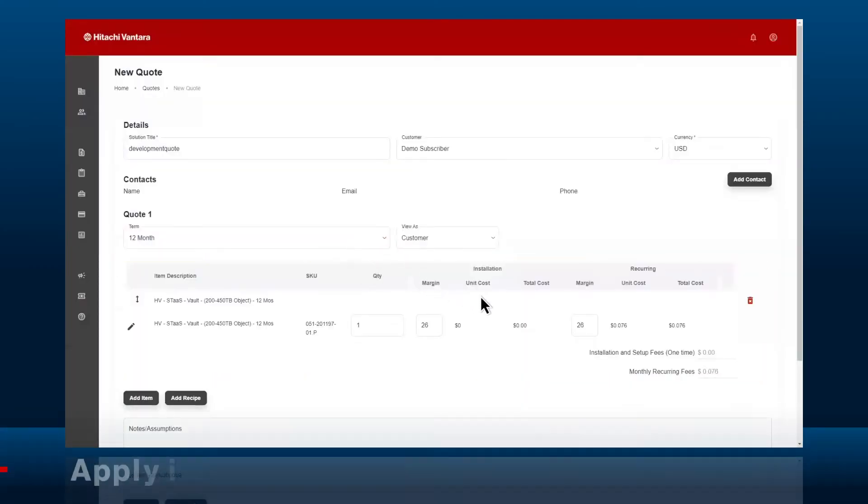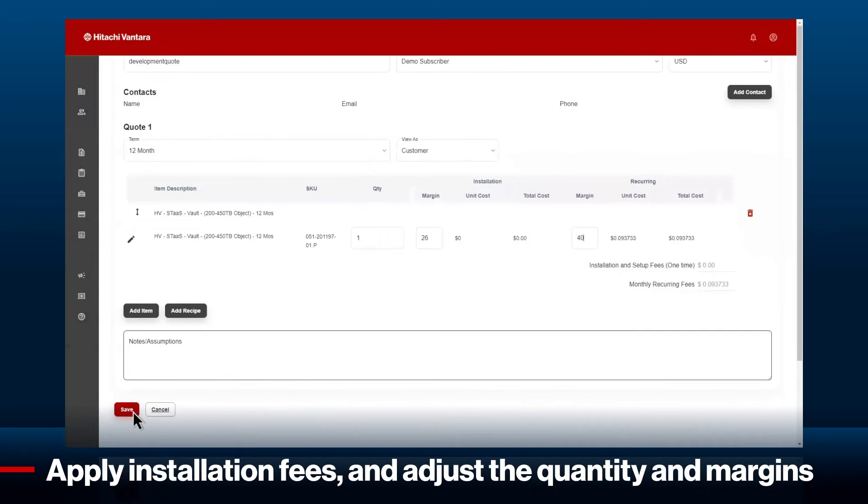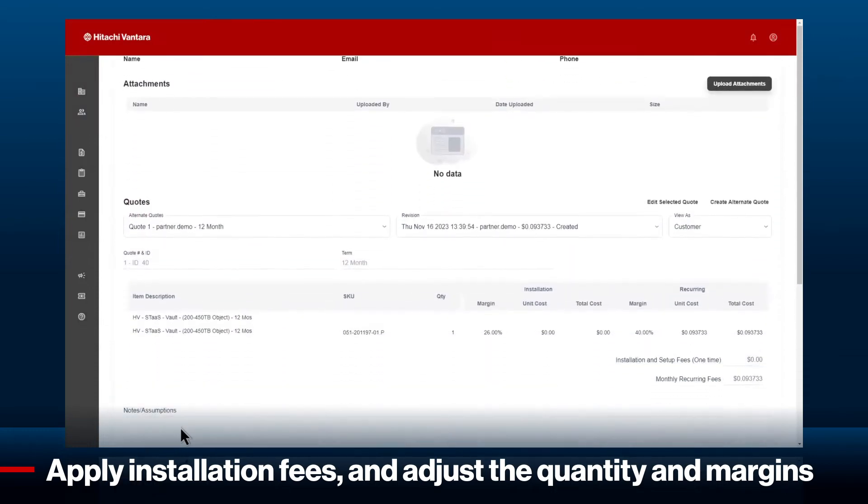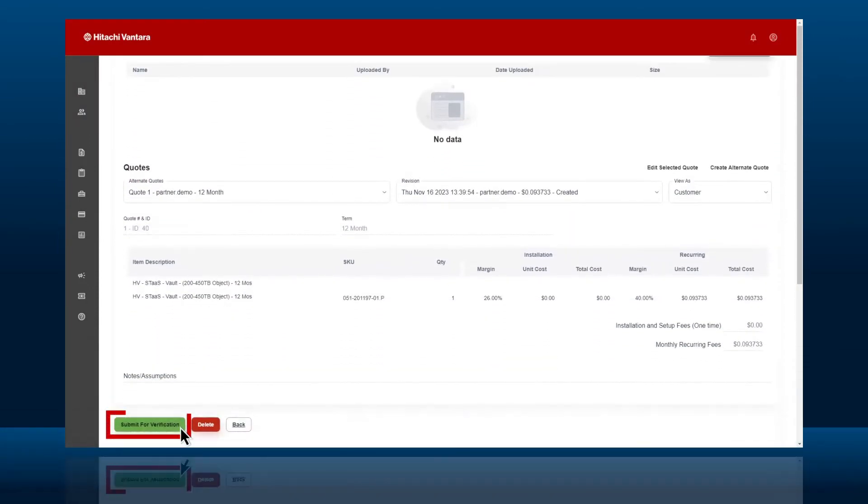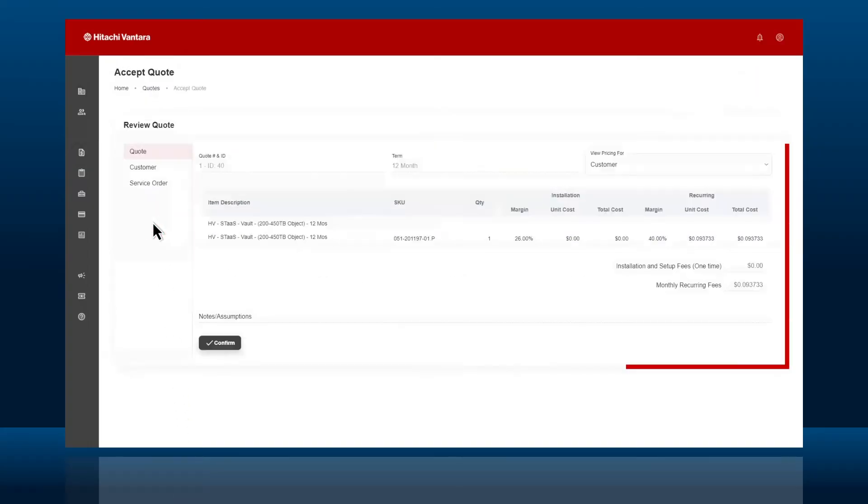Lastly, apply installation fees and adjust the quantity and margins. Once submitted, it moves to a pending service order that will be verified and validated.